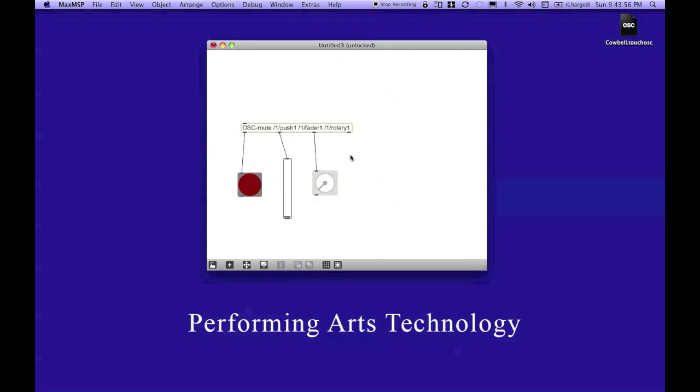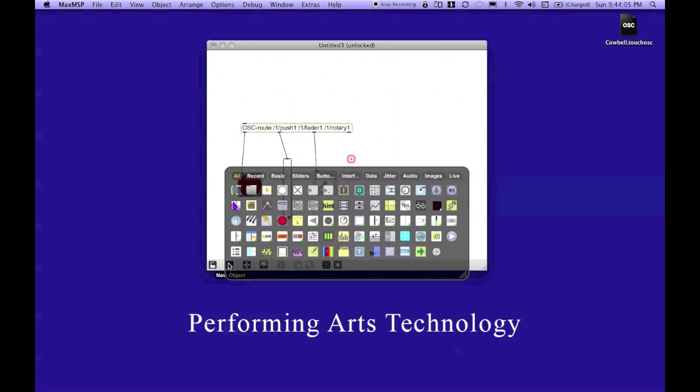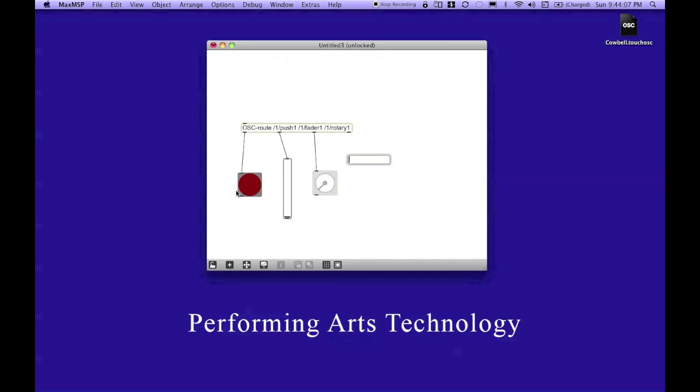There. We're almost done. Now, in order to receive any type of network messages, we need to add one more object to our patch. So, I'm going to go back to the plus sign one more time, and I'm going to choose an object.